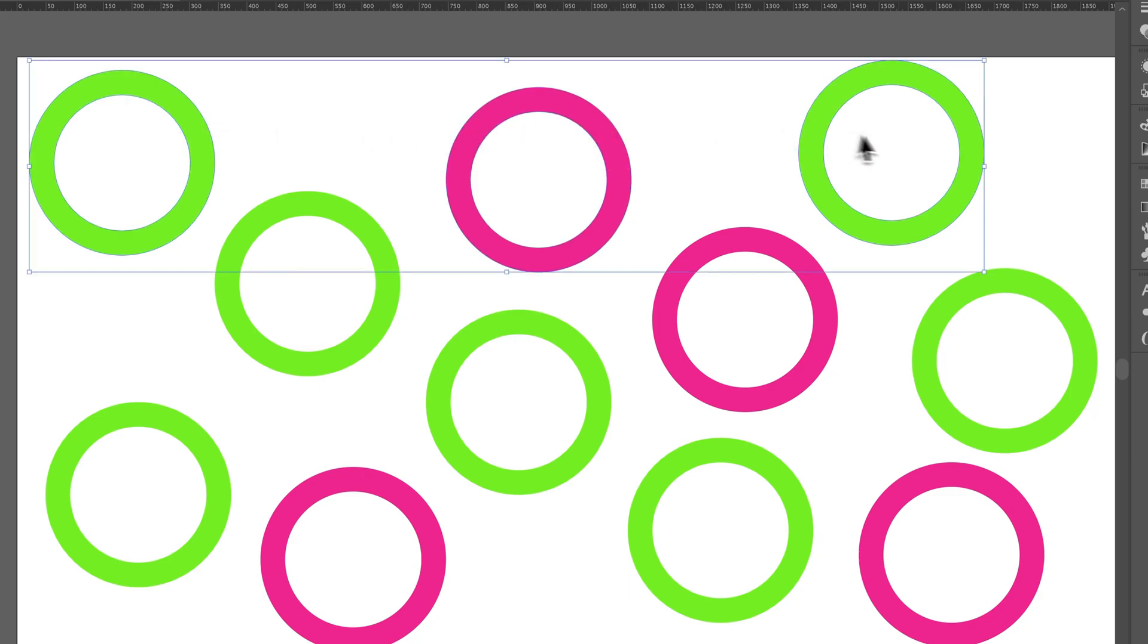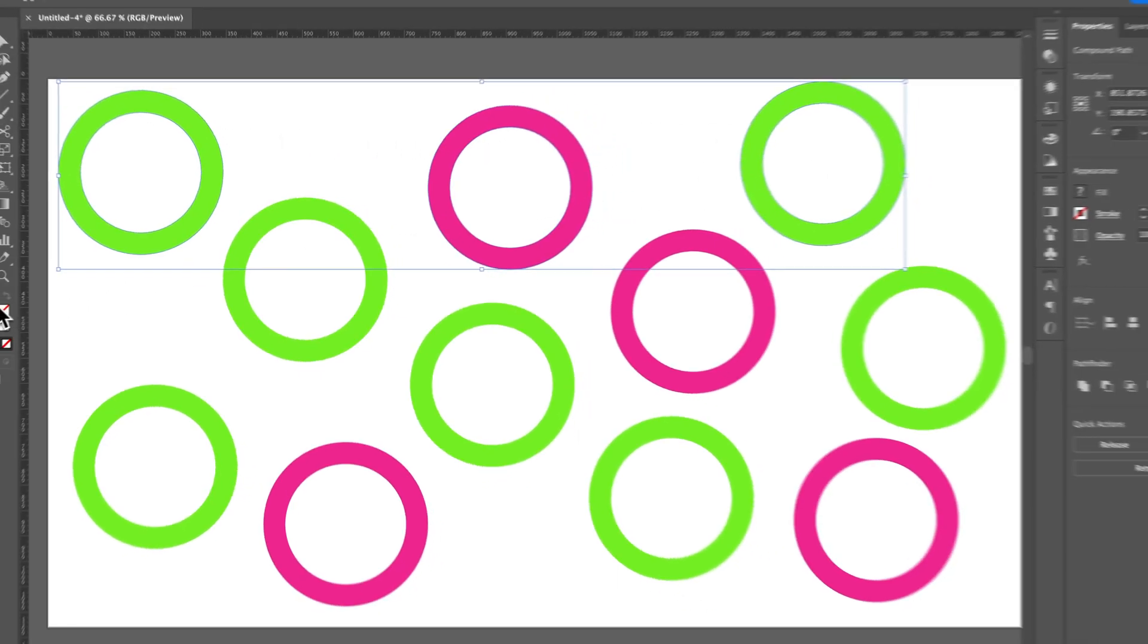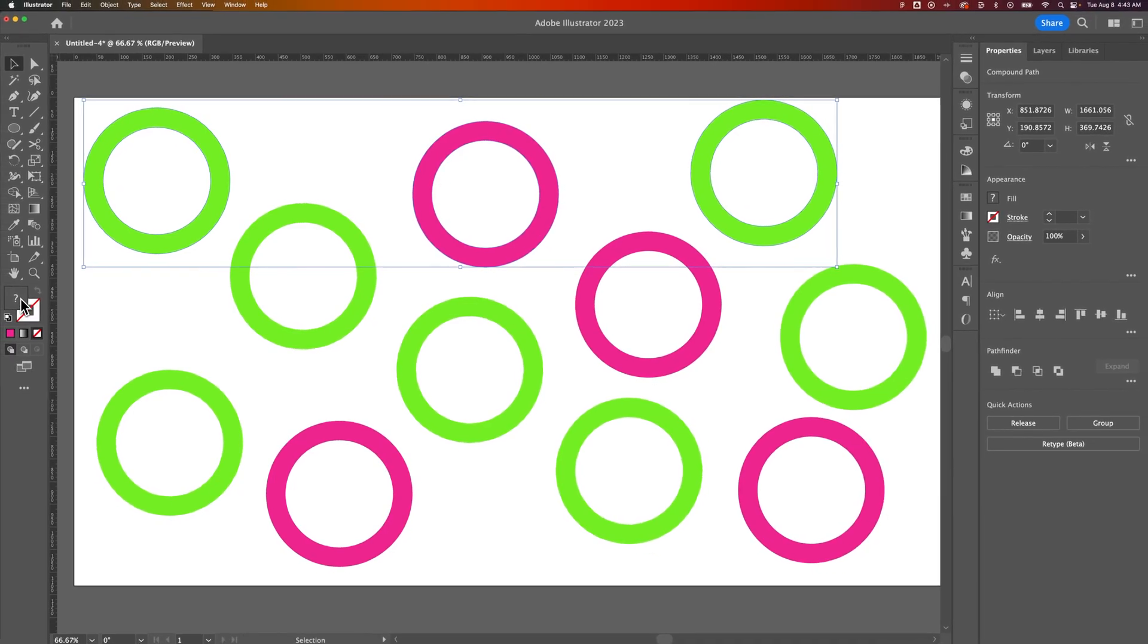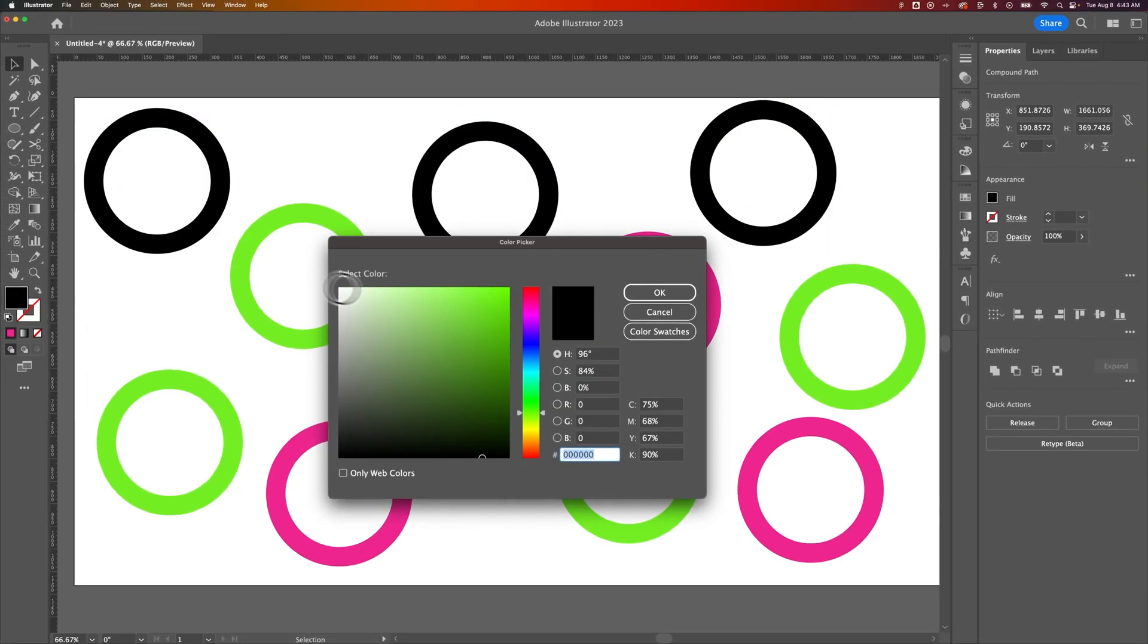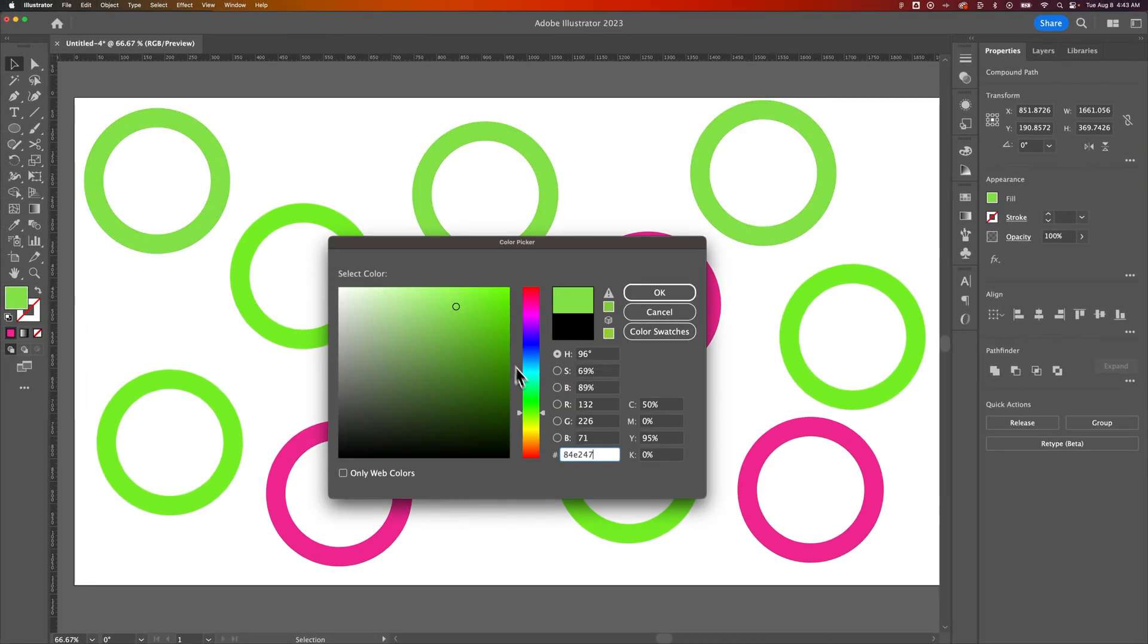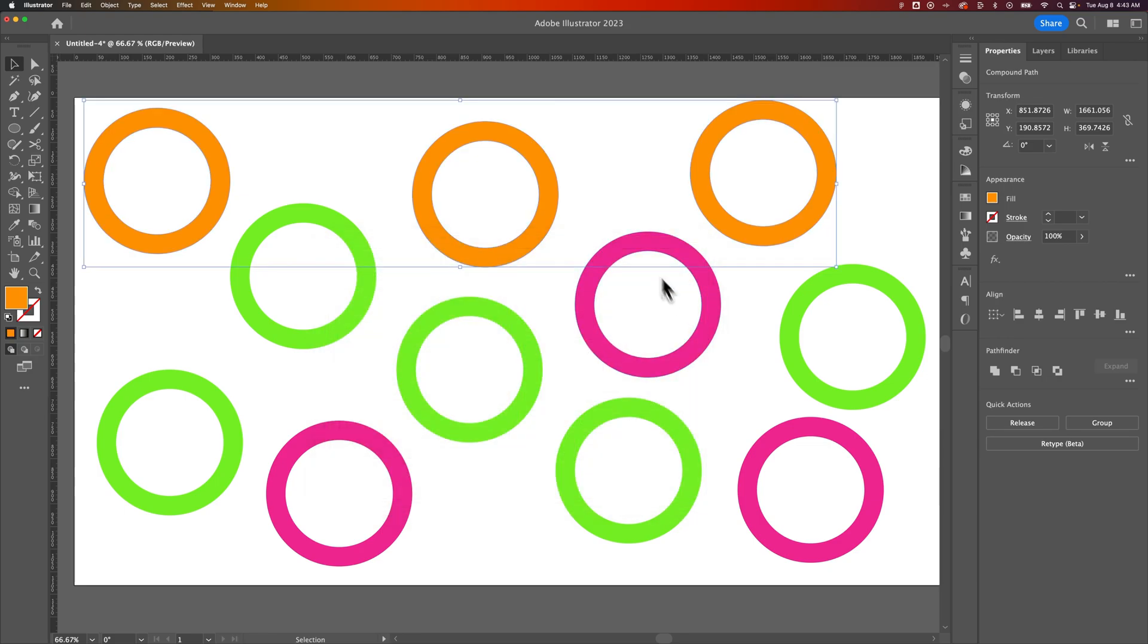Now I have these three objects selected up top. I could do the same thing here. I could double click and turn them all to be some other color like this orange and press OK.